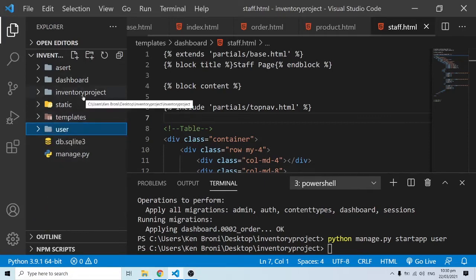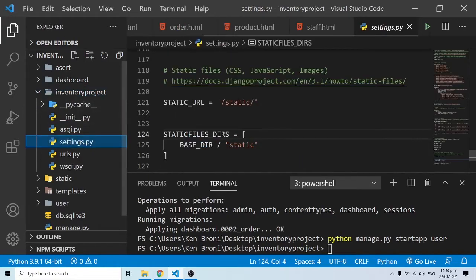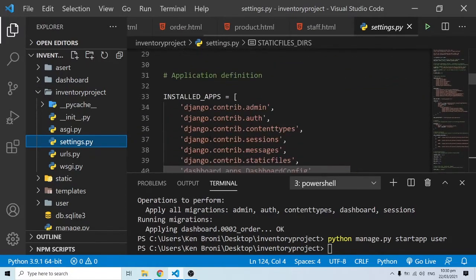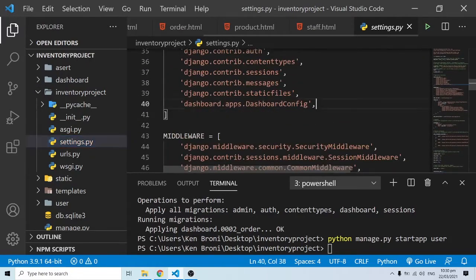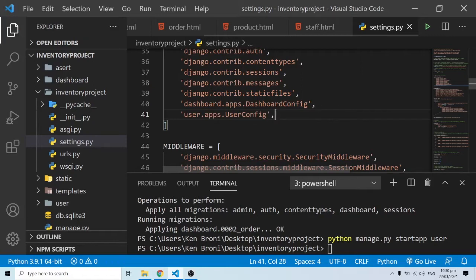The obvious thing to do is to go to the inventory project folder, go to settings.py, and register this app. We come to installed apps and, just as we did for dashboard, we add user.apps.UserConfig. So we now have our user app registered.